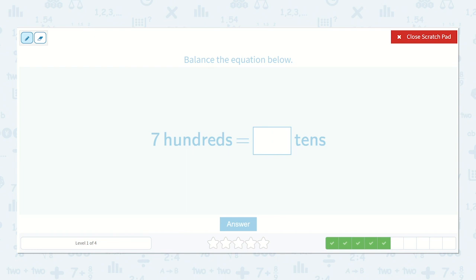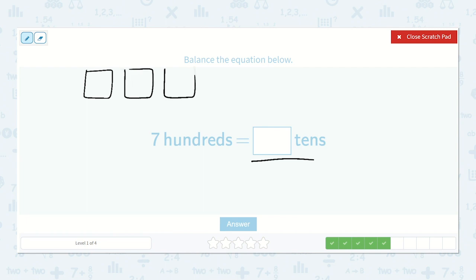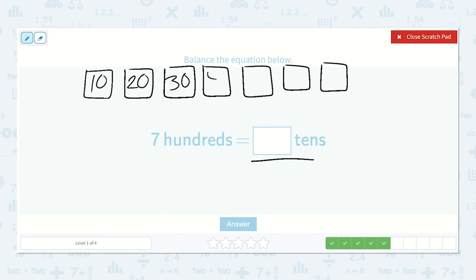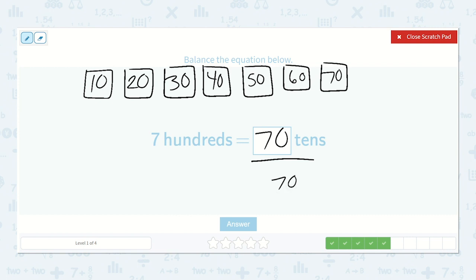Here we have seven hundreds is equal to how many tens? Remember, each hundred is ten tens. So if we have seven hundreds: one, two, three, four, five, six, seven. One hundred would be ten tens, two hundred twenty tens, then thirty, forty, fifty, sixty, seventy. So seventy tens. If we have seventy tens, we add our extra zero — seven hundreds is equal to seven hundred. Great, so seventy tens.